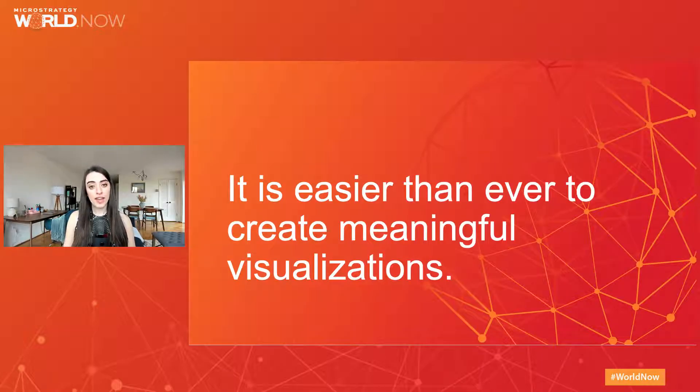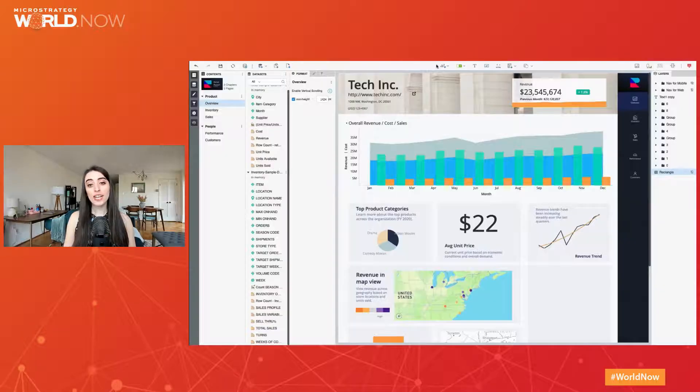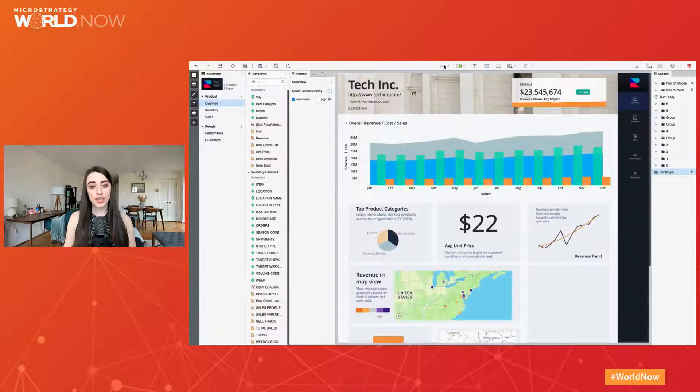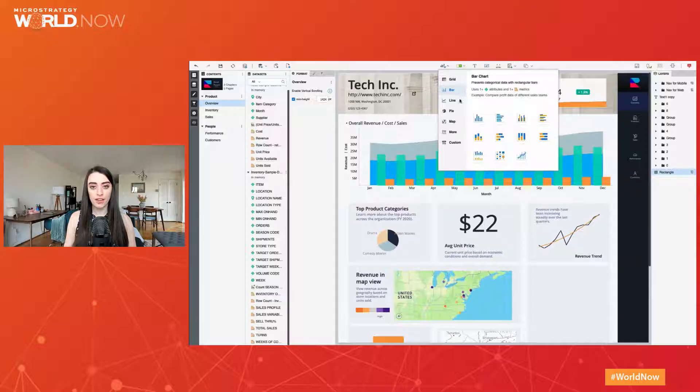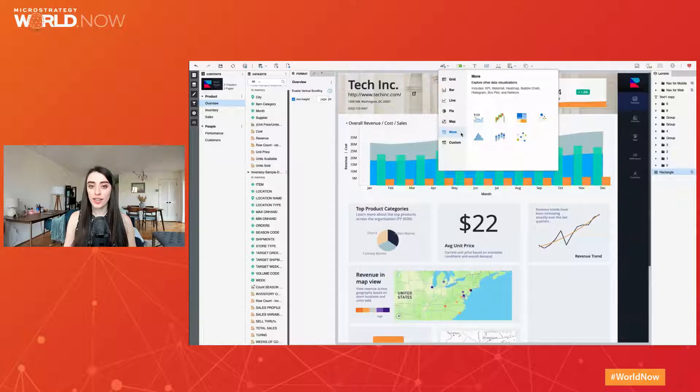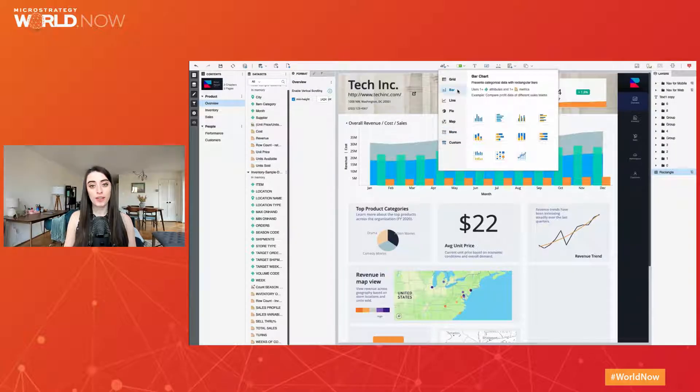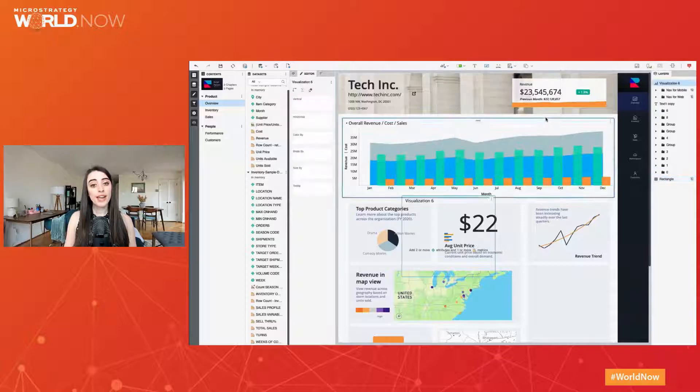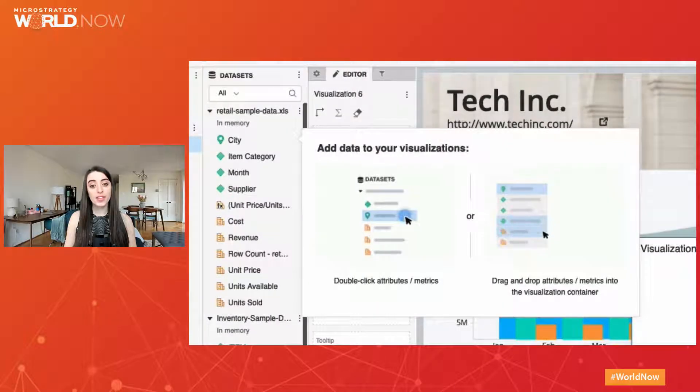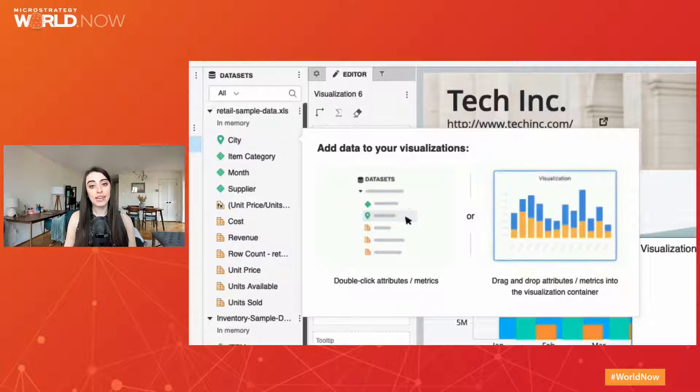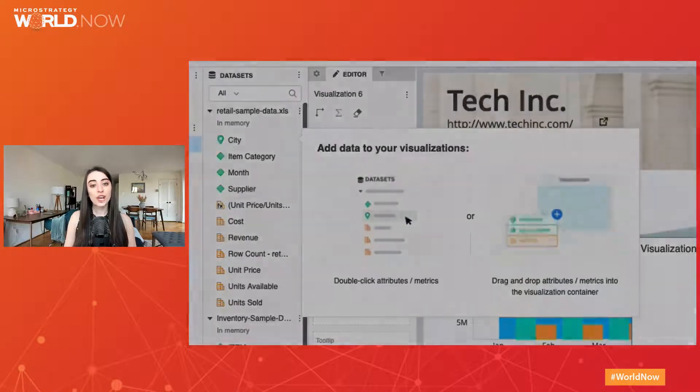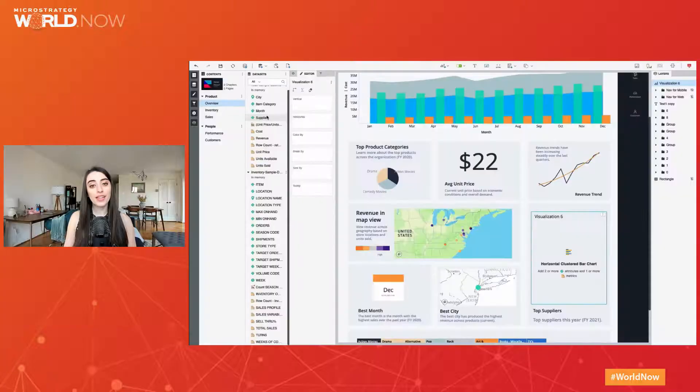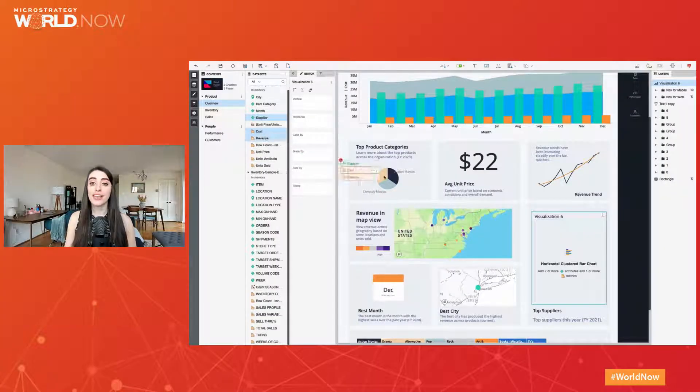It is easier than ever to create meaningful visualizations. You can now find several common visualizations available with one click from the visualization gallery. This means you can spend more time focused on data discovery and storytelling and less time dealing with the drop zones in the editor panel. When a user adds a visualization for the first time, they will see this pop-up tutorial guiding them on how to add data to take advantage of the pre-built logic. Simply drag and drop or double click the attributes and metrics to see the viz built like magic.